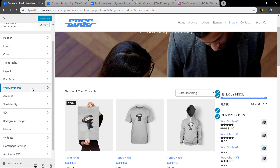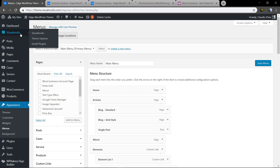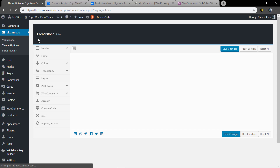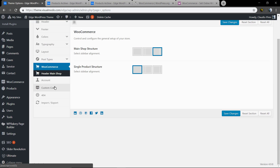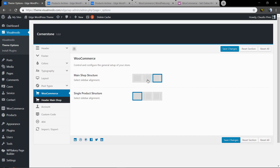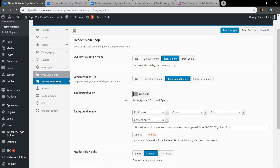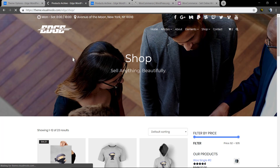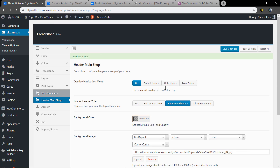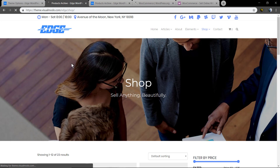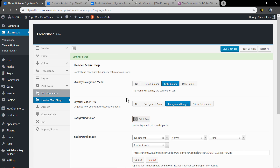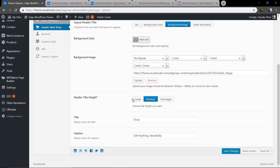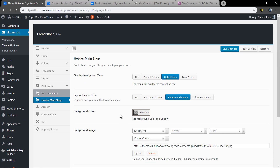Now let's talk about the shop page title — this is a Visual Model exclusive option. As you can see, under Visual Model > Theme Options > WooCommerce, you can set or remove sidebars and change them for the shopping page or single product page. Here you can also set the page title with options like menu overlay, background image, header size, title, and caption — all easily editable.